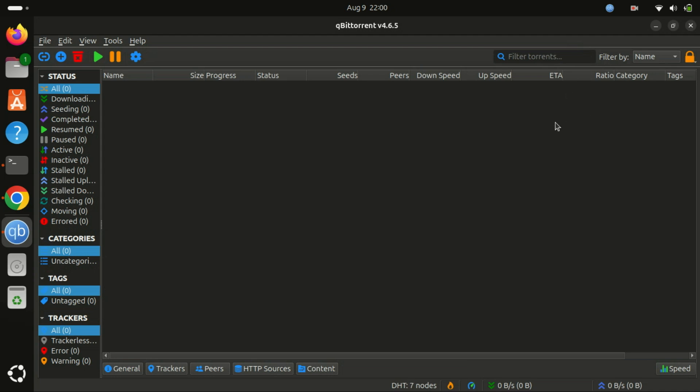And that's it. You've successfully installed qBittorrent on Ubuntu 24.04. If you found this tutorial helpful, please give it a thumbs up and consider subscribing to our channel for more tech tutorials. Thanks for watching and happy torrenting.